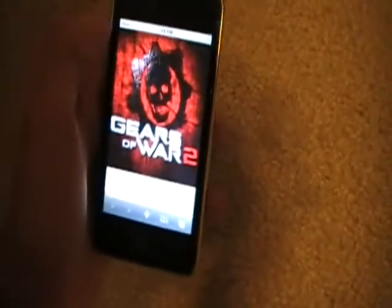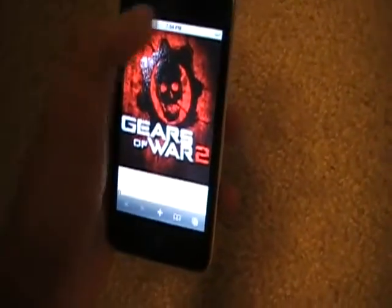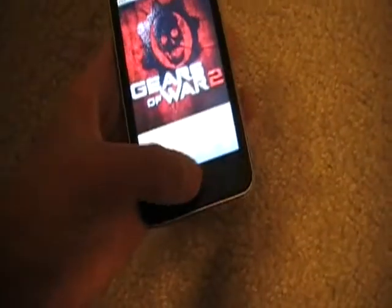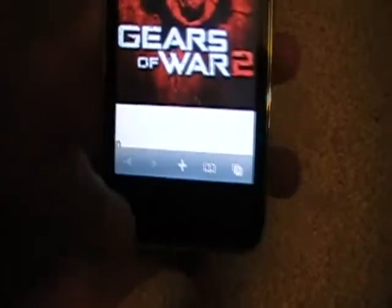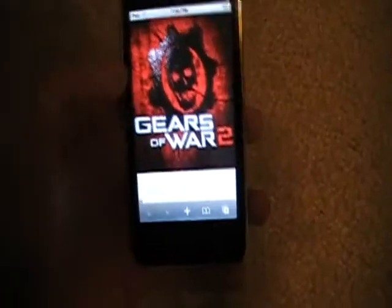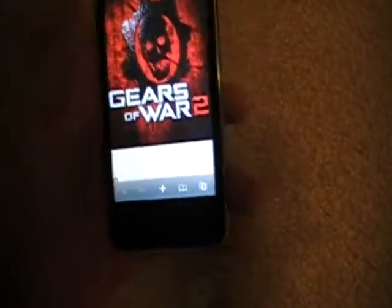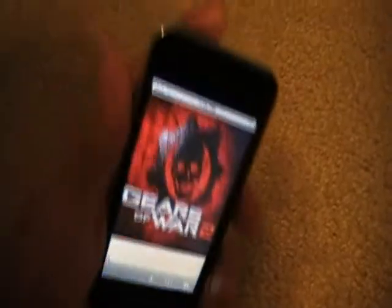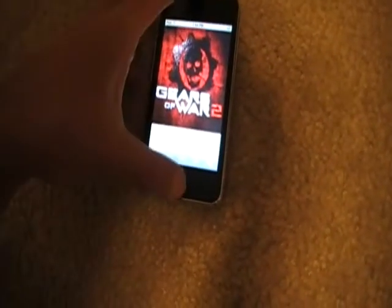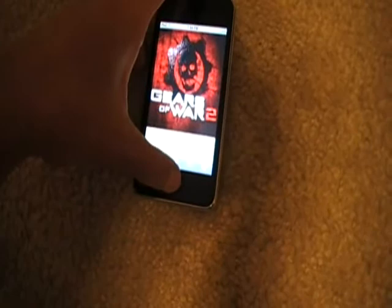Alright, so what you do to take the picture — it's gonna take the full screen. What you click is the standby button and the home button at the same time for like a second, and you let go.